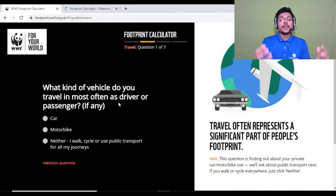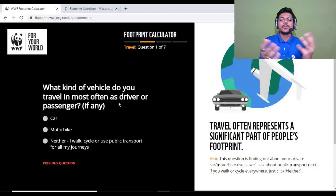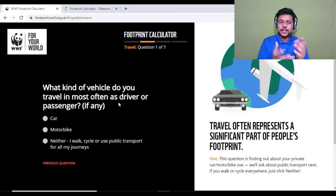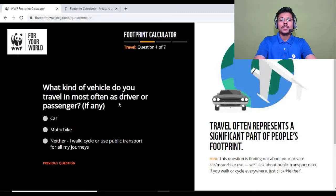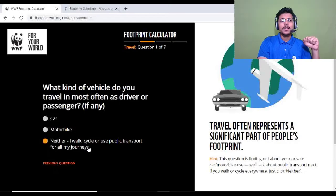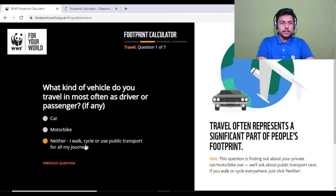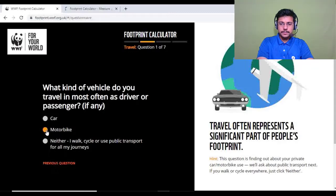We now come to the second part: travel. Question one: what kind of vehicle do you travel in most often as a driver or passenger? I generally use a bicycle or walk, but I do sometimes use a motorbike as well, so I'll select that.